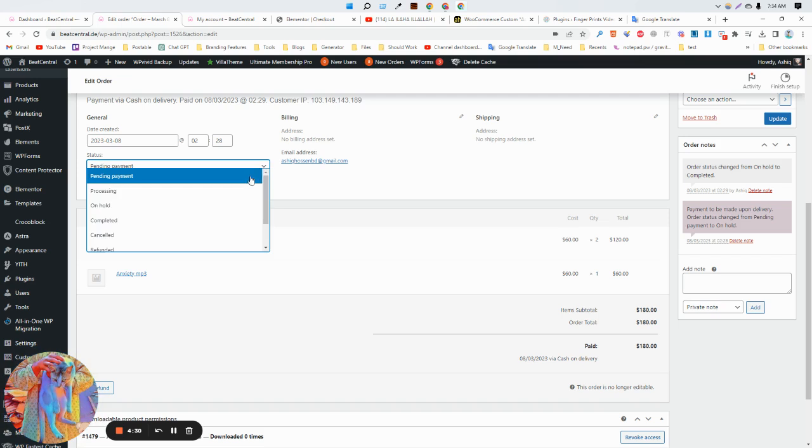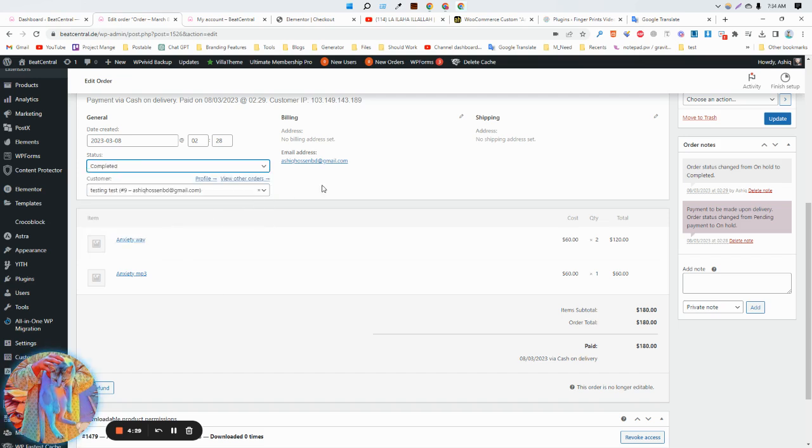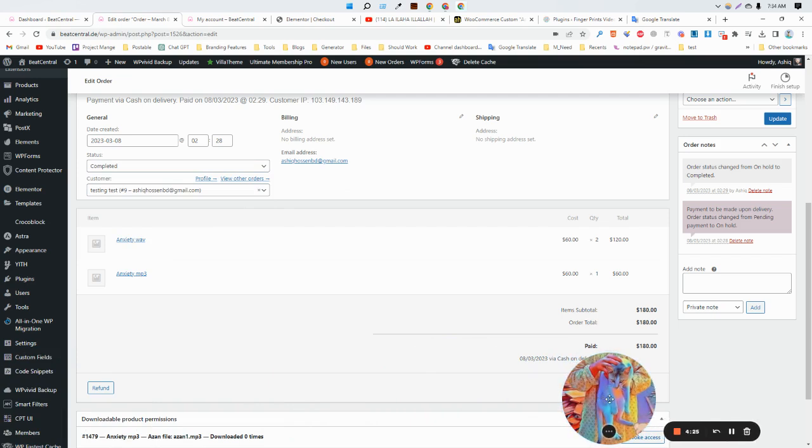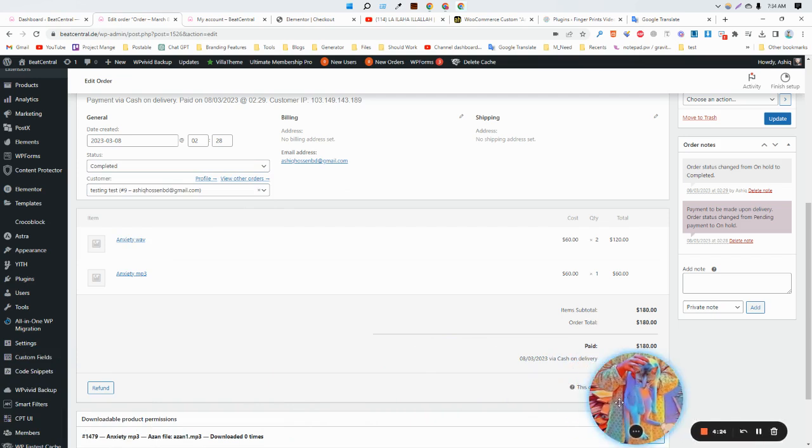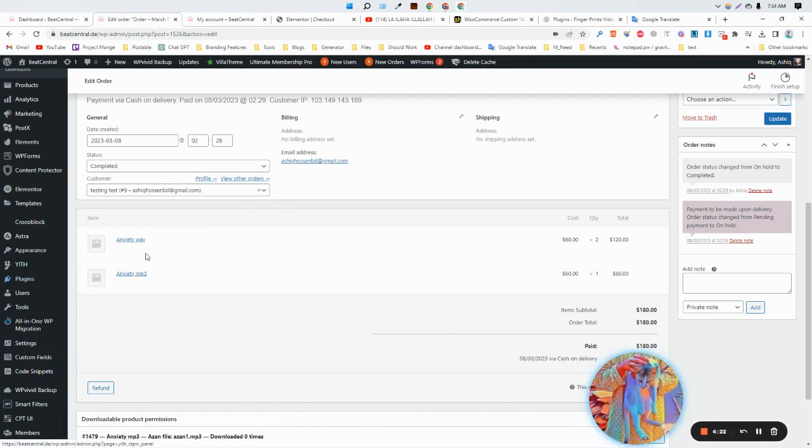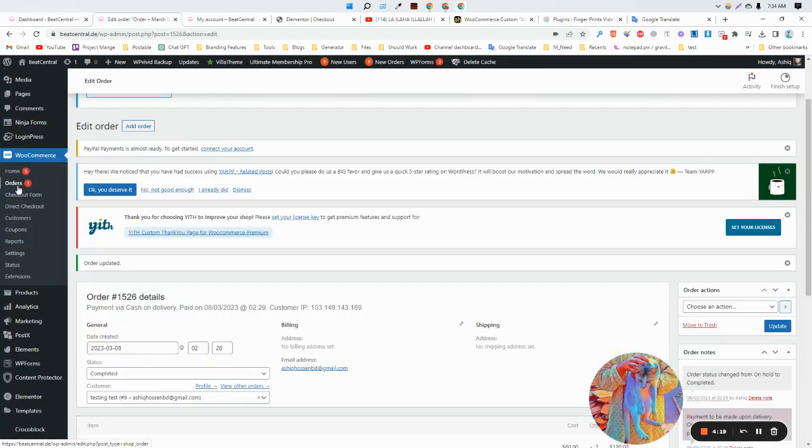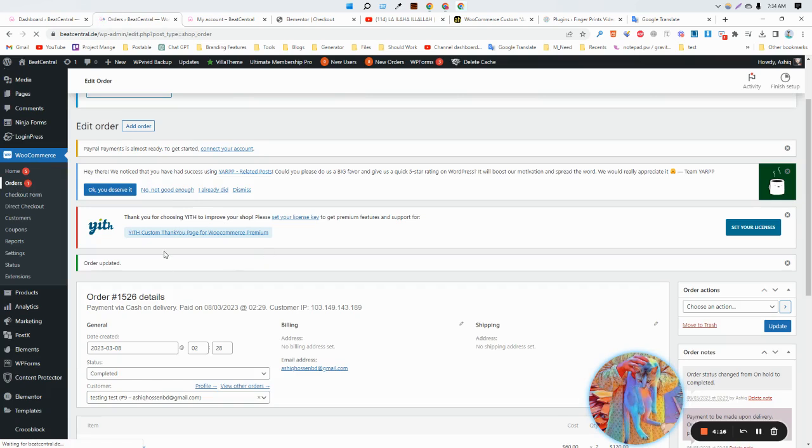How to do that? For making this, you need to install a plugin. So first of all, let's go to the orders.